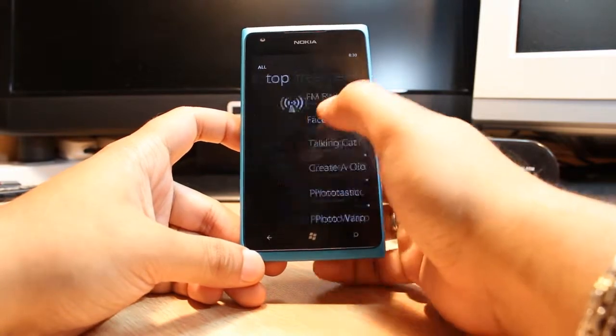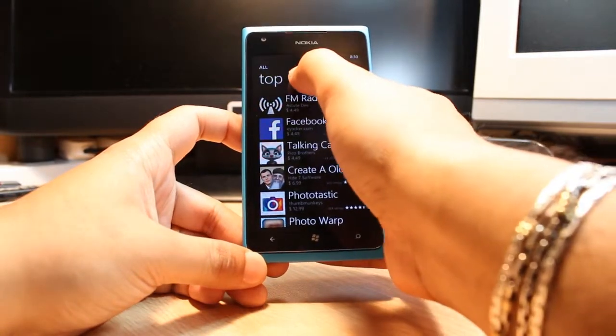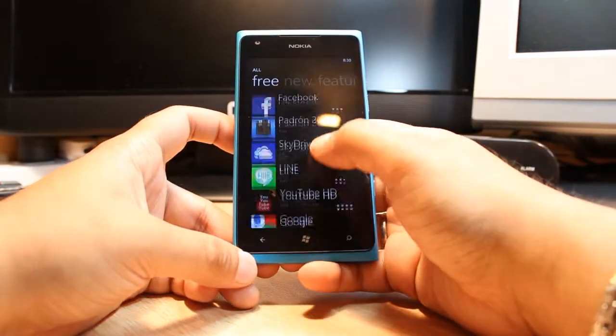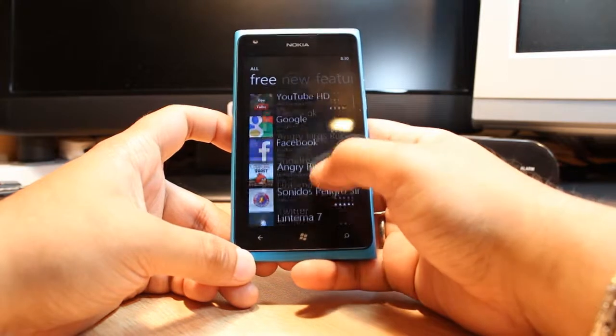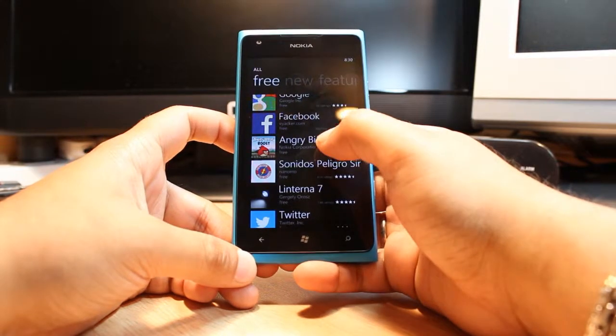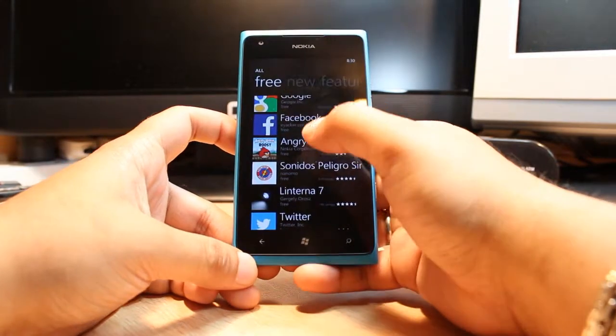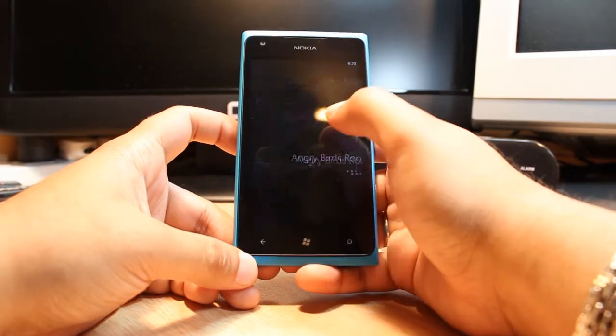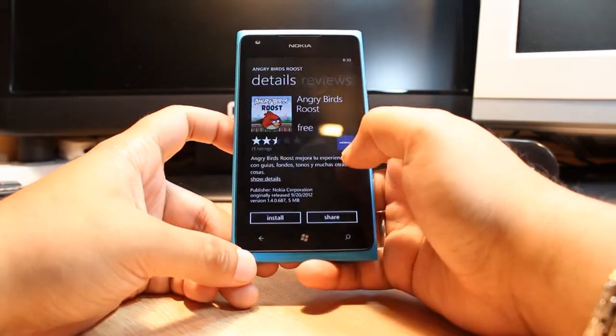At all, at the corner you have a free option. Some applications you have to buy, but here you have Angry Birds free. In free, click Angry Birds.